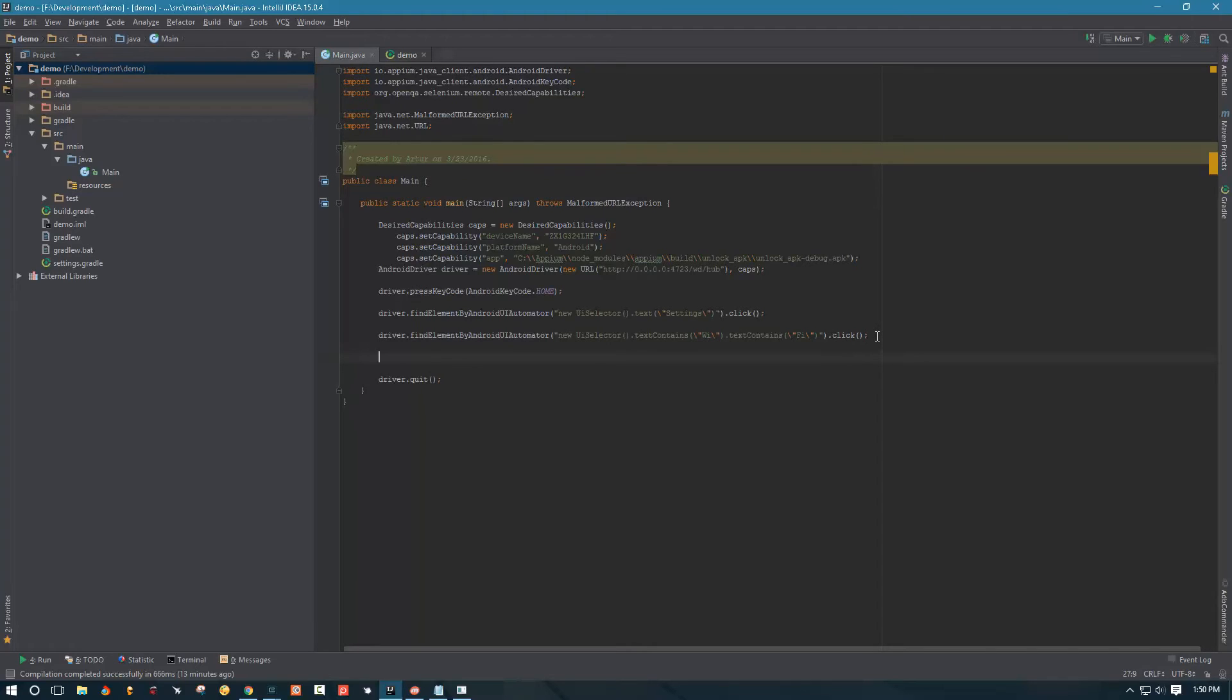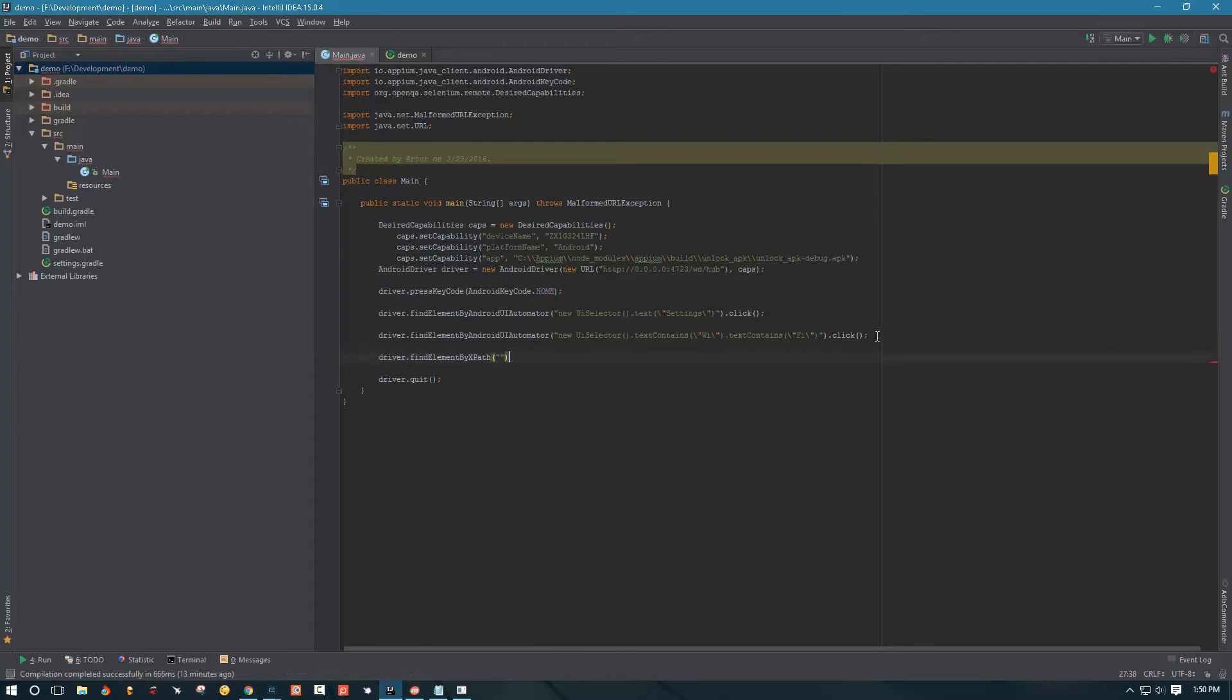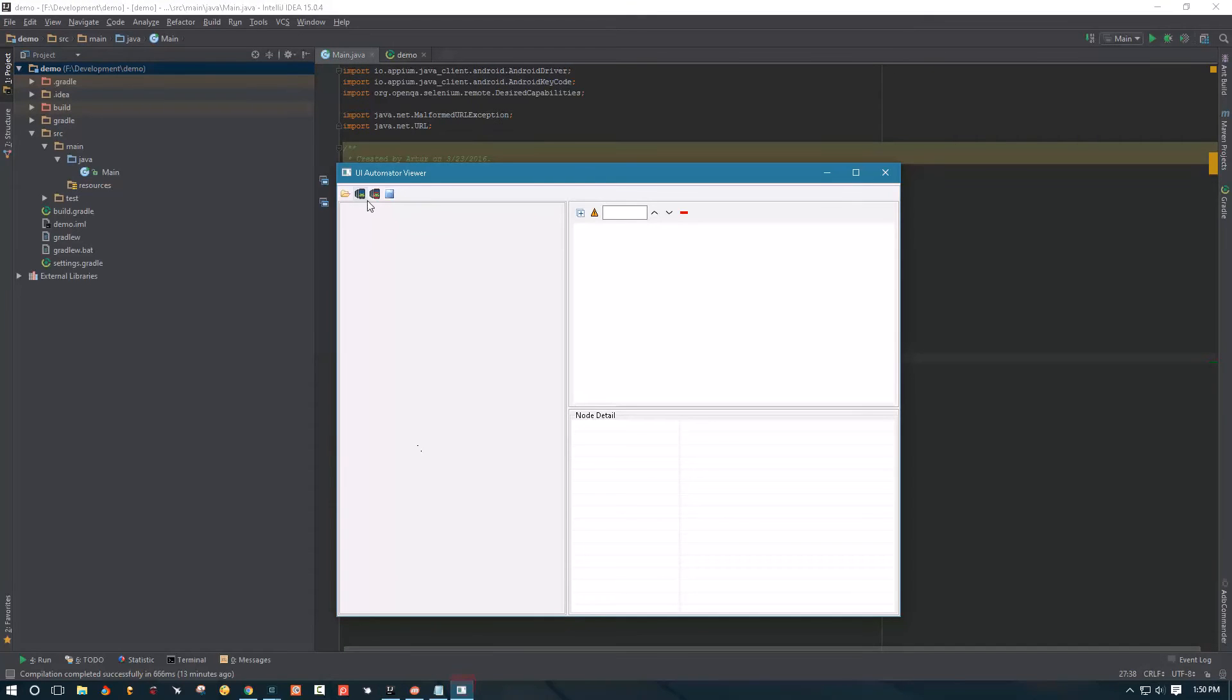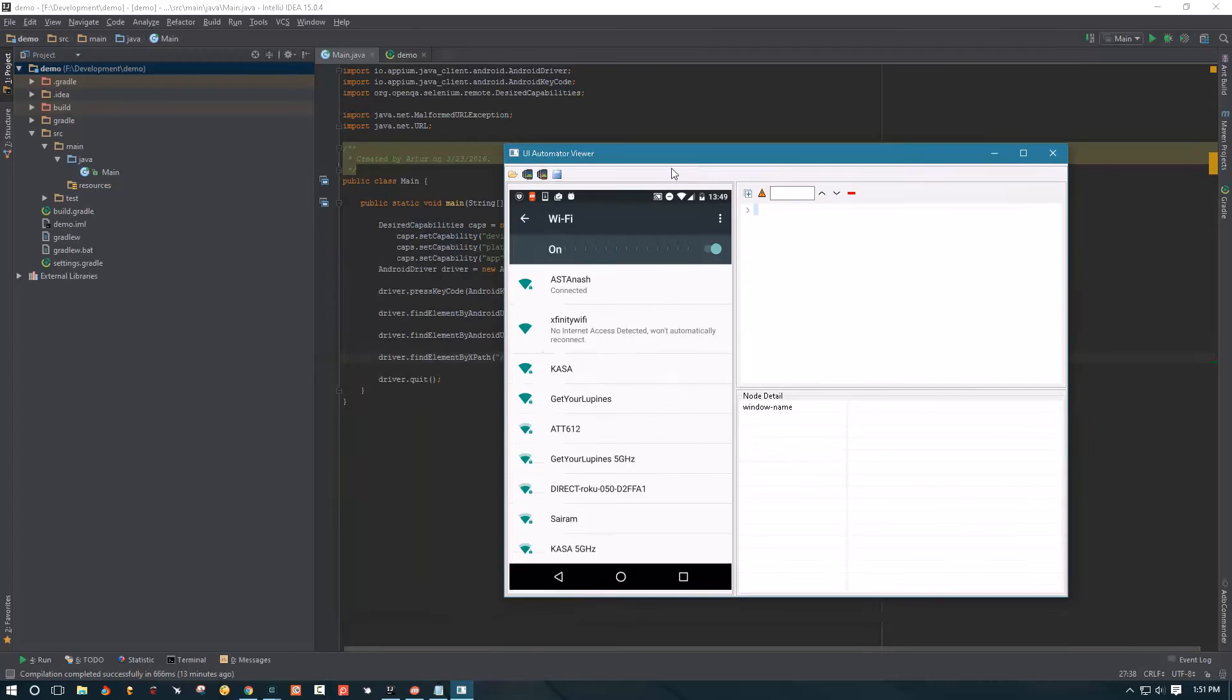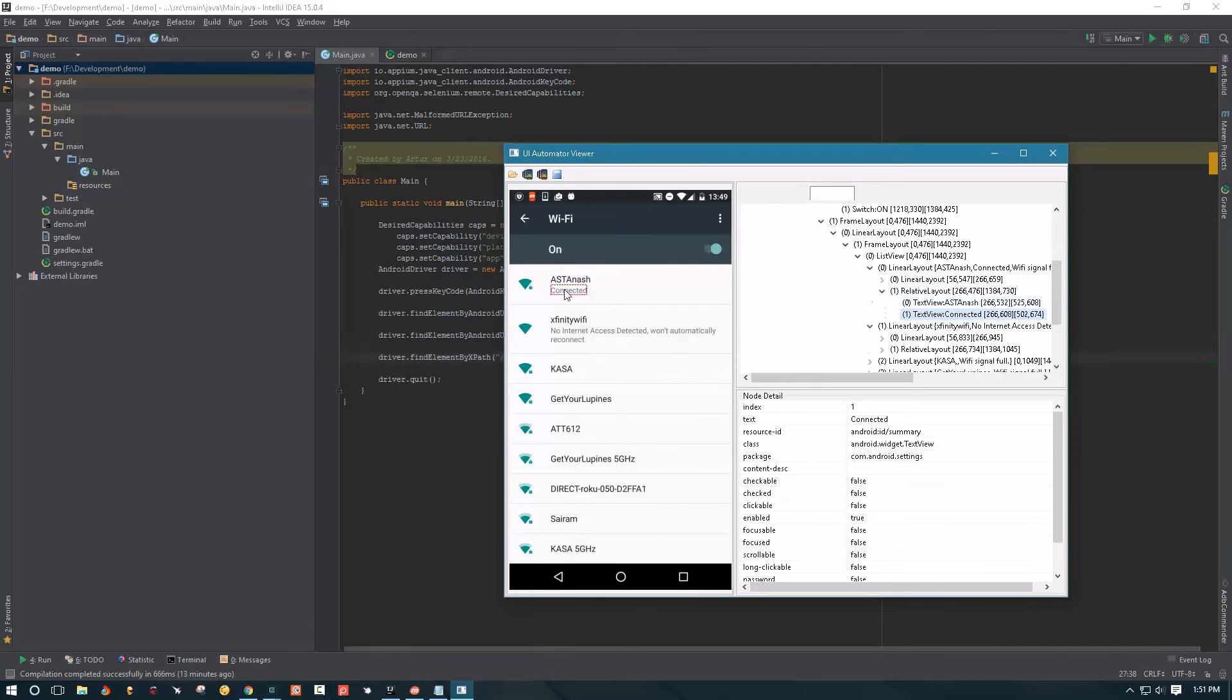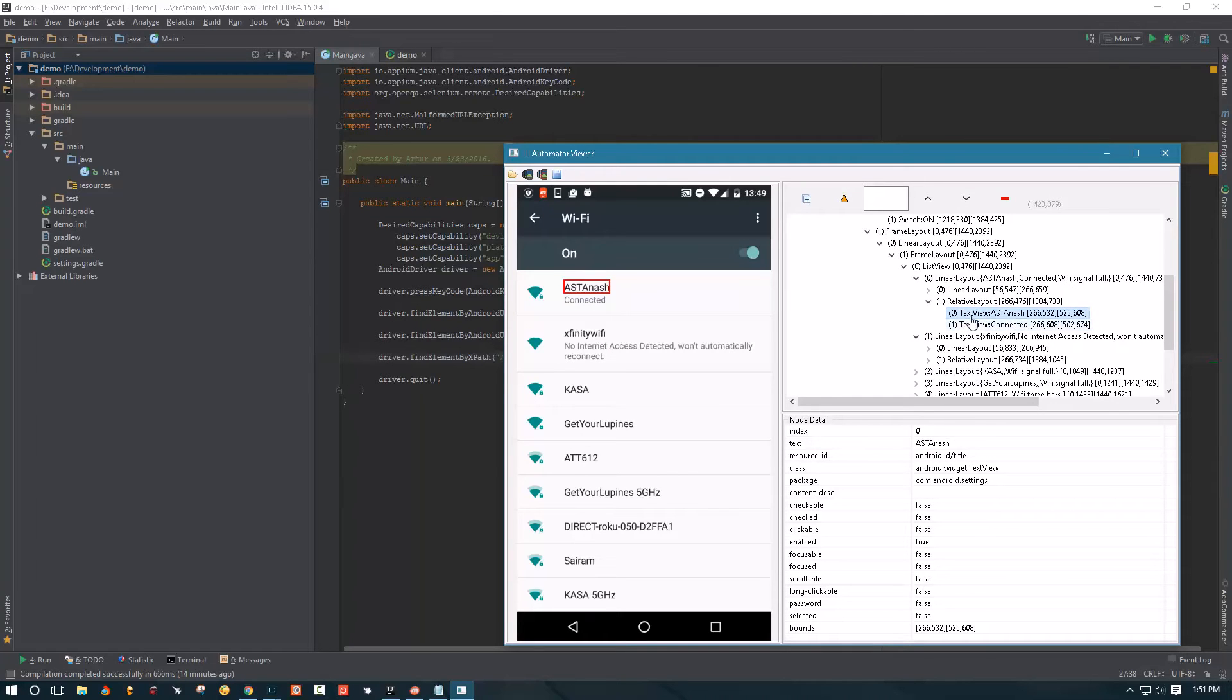Okay so far our script is going to be able to click settings, open Wi-Fi settings, but then here we need to create a next path. So let's go ahead and start, we can say driver find element by XPath and we're gonna start on our XPath. So let's go ahead and open UI automator viewer and take a screenshot of our Wi-Fi settings.